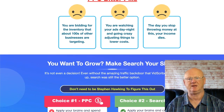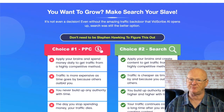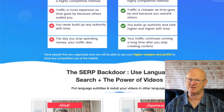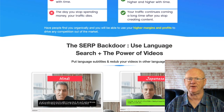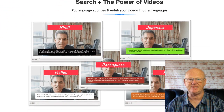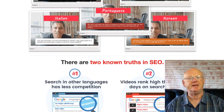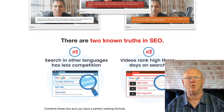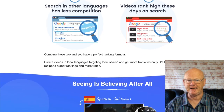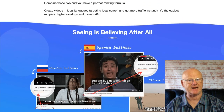The extra attention your videos will be getting will also improve your rankings. Once you start creating your videos in several languages, you'll find that searching other languages has less competition, and armed with this powerful application you'll be in a position to take full advantage of that. It's going to be easy to get a load more local language traffic.